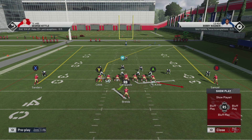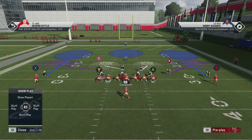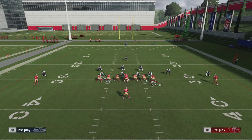The tight end — the number one tight end on your depth chart — runs a screen route out to this area. He's going to have two linemen come out and block for him: the right guard and the right tackle both pull out. I'm going to run this as-is first and then show you something you might want to add to help with pass protection. We're running this against the 4-3 Normal Cover 3 Sky Press, but keep in mind you can run this against other defenses and have success with it too.